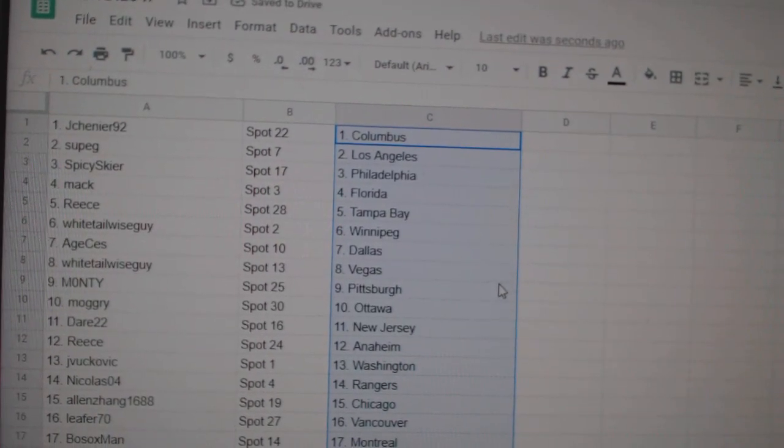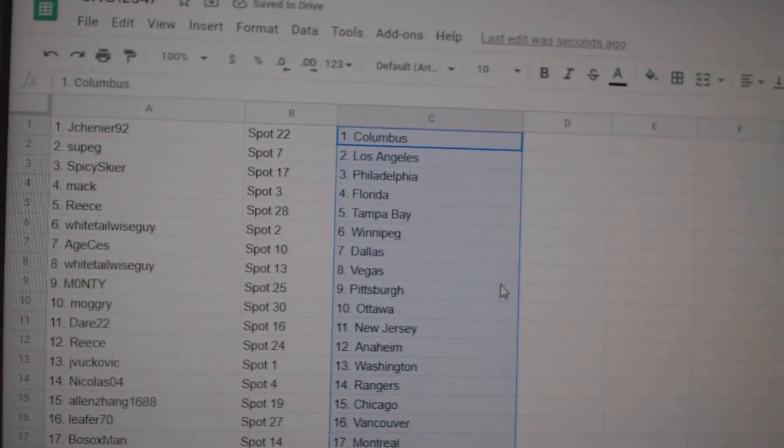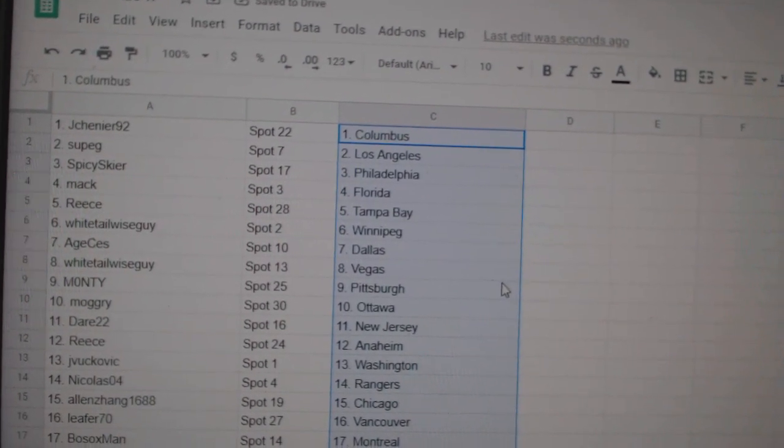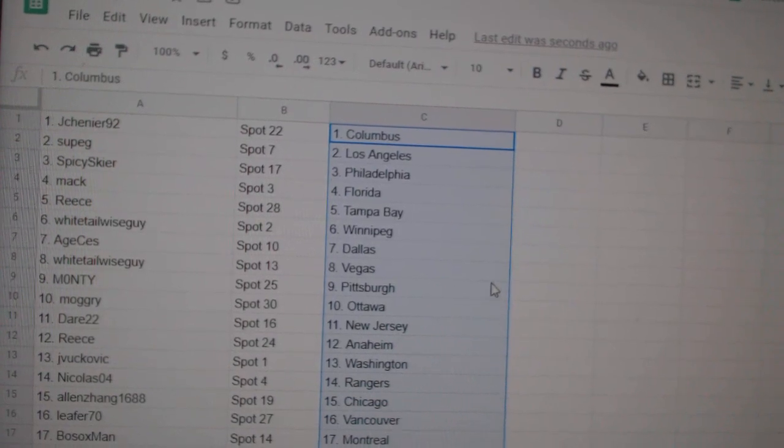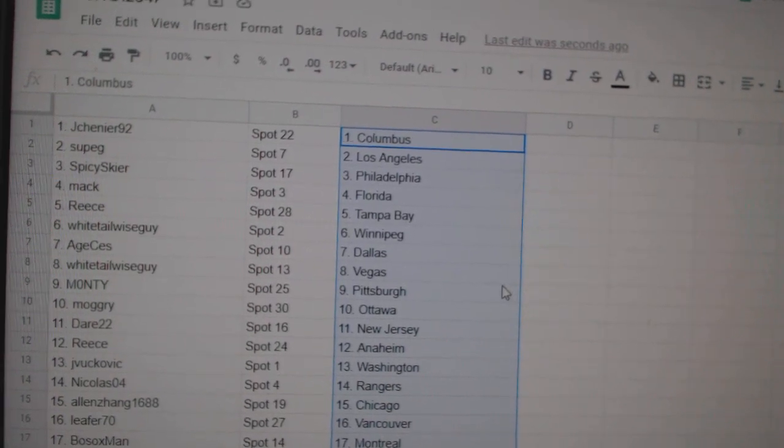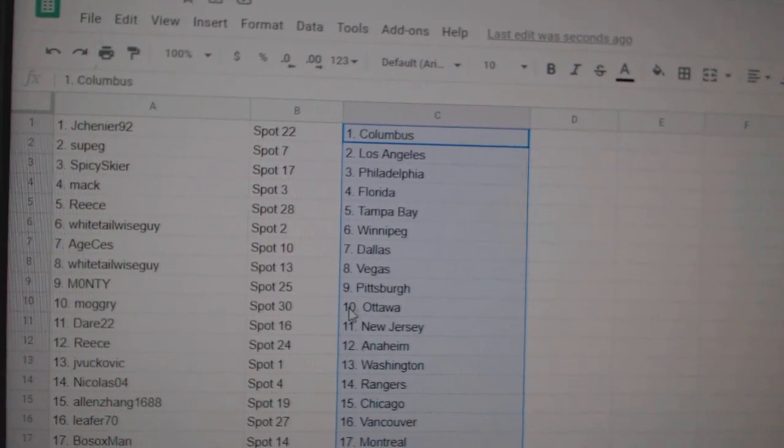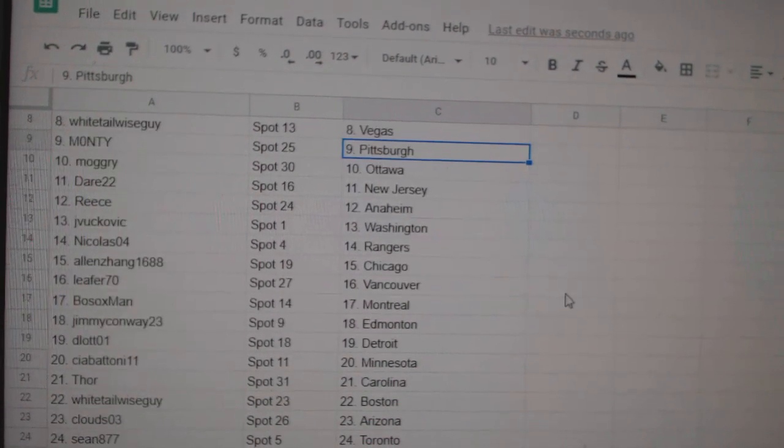Jay Chenier has Columbus, Soup GLA, Spicy Philly, Mac Florida, Reese Tampa, Whitetail Winnipeg, Age Dallas, Whitetail Vegas, Monty Pittsburgh,